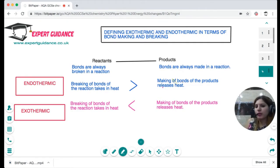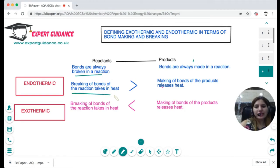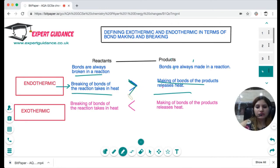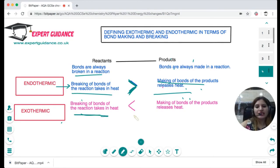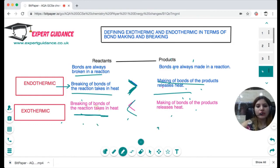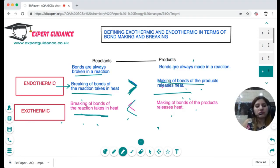Let me explain bond making and breaking again. In every reaction, reactants break their bonds, which takes in heat, and products form new bonds, which always releases heat. In an endothermic reaction, breaking the bonds of the reactants takes in more heat than is released when the bonds of the products are formed. In an exothermic reaction, the heat taken in to break the bonds of the reactants is less than the heat released in making the bonds of the products. This definition in terms of bond making and breaking has appeared in exams.